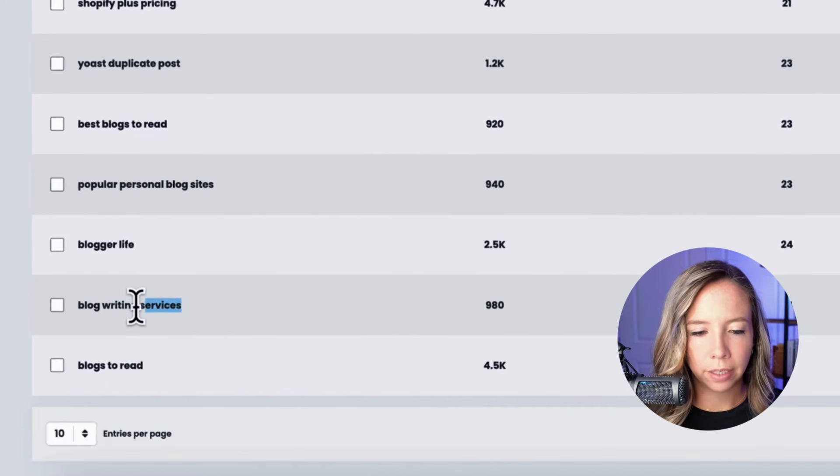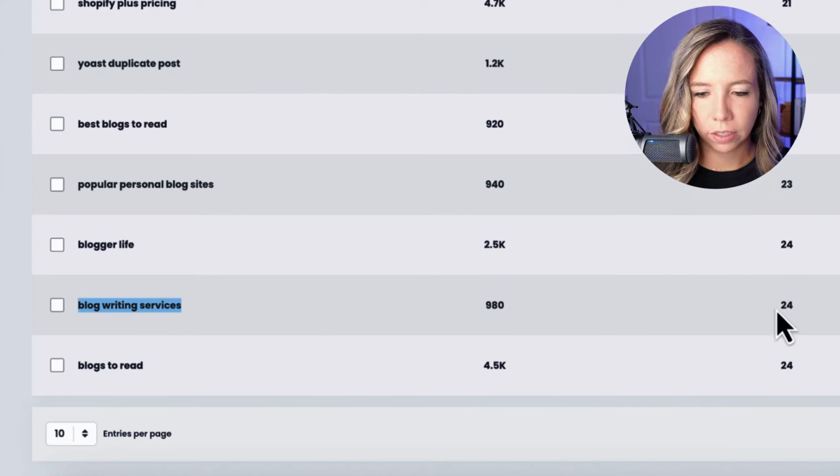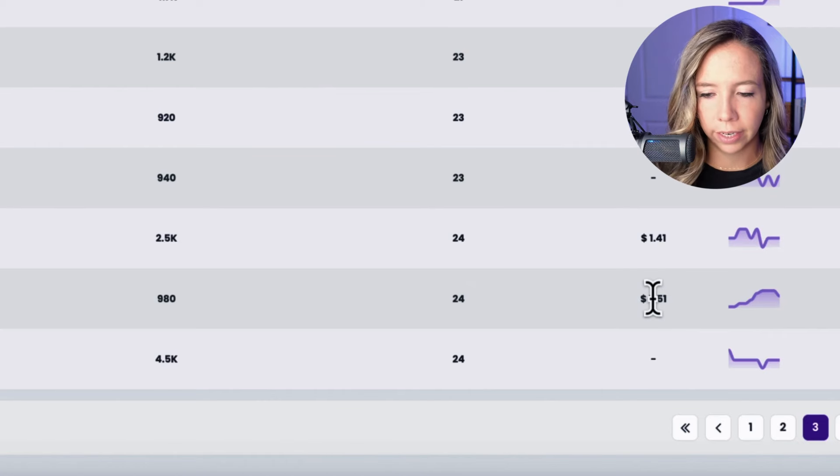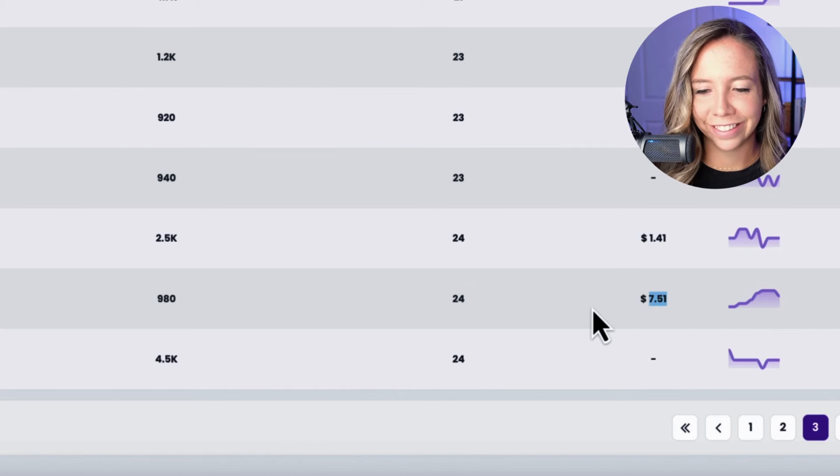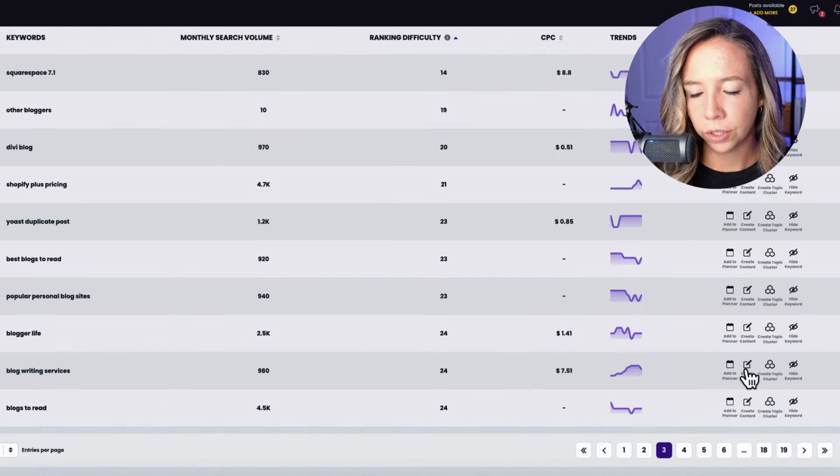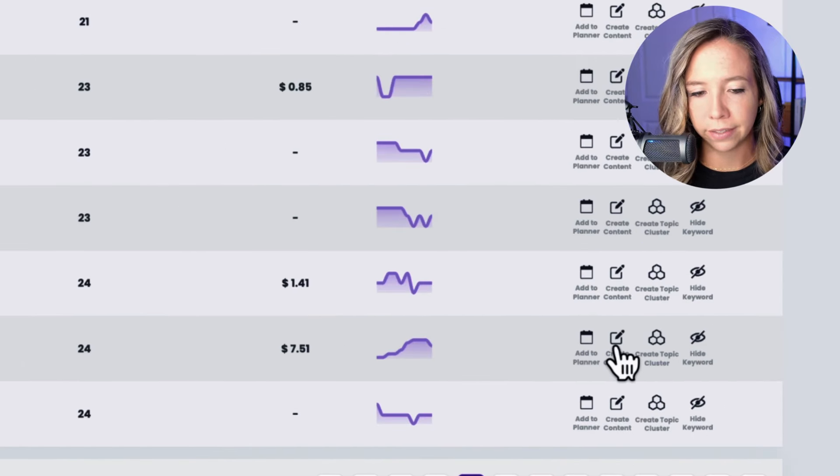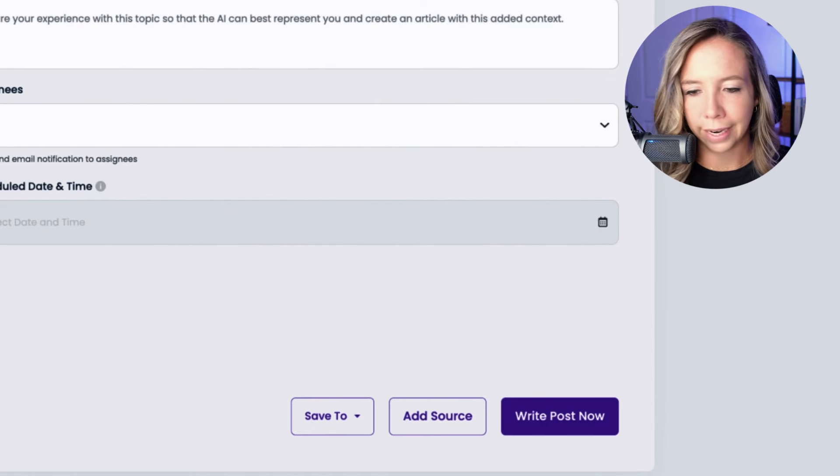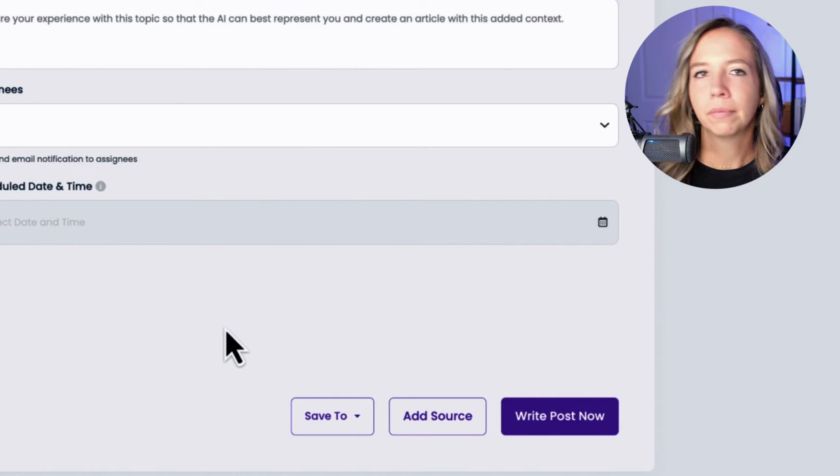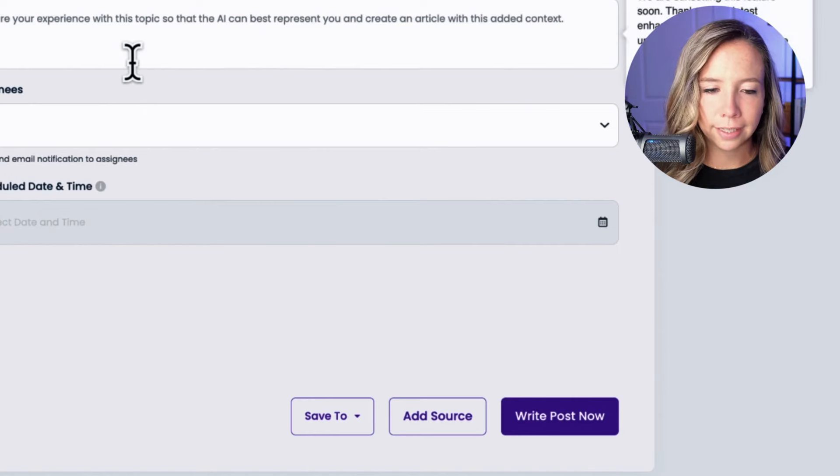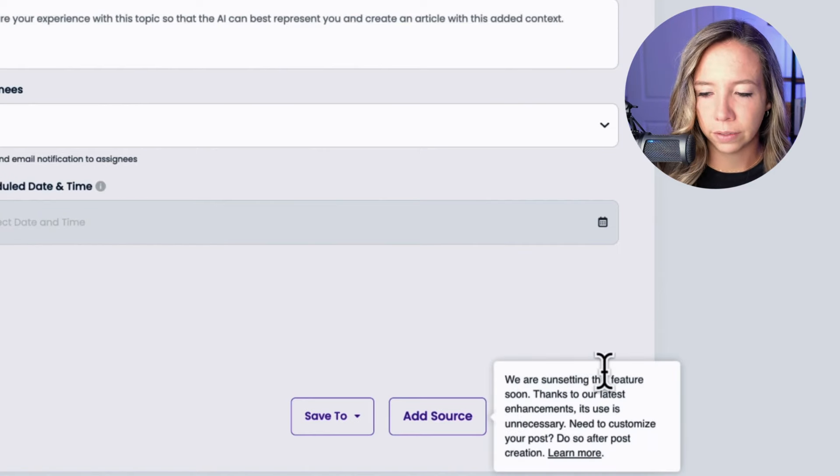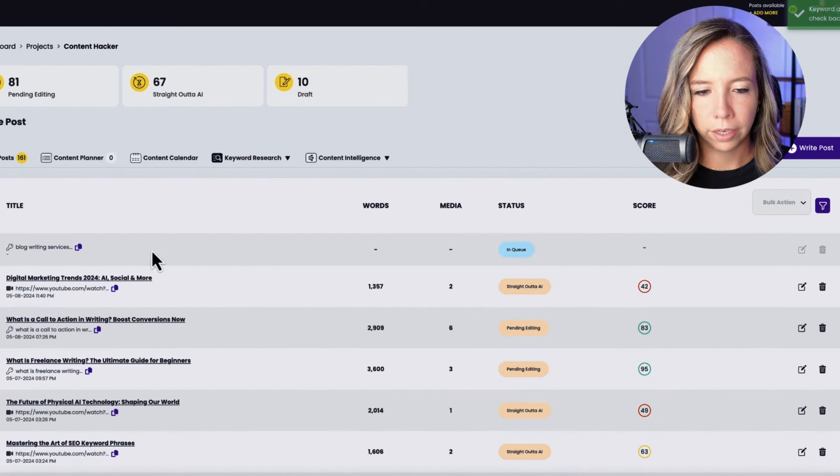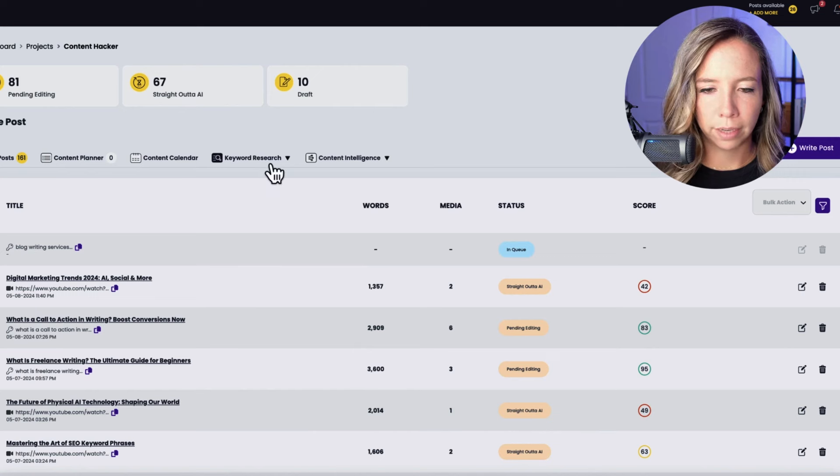Look at this: blog writing services, 980 monthly searches, a ranking difficulty of 24. It even has a very high cost per click, which is another good signal here. That means advertisers are paying almost $8 for a single click. So if we can win for this in organic SERPs, that's a high value click. So I can do two things here. I can add it straight to my planner, or I can go ahead and generate a content piece straight from this keyword. So let's go ahead and click create content, throw that in the queue. I'm not going to add anything. RankWell is so fine tuned to create content that ranks in the top of Google, I don't need to do anything. In fact, if I add too much context here, I could steer it wrong. So I'm going to let the AI do its job and just click write post now and throw that in the writing queue. And you're going to see it here. It takes around five to seven minutes to generate that post.